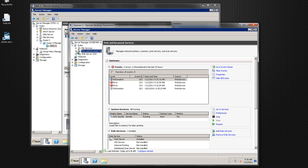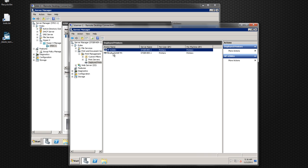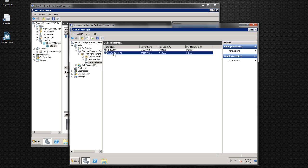What I did here is I set up the printers that I want shared out on the network within this server. There are just two printers right now: I have an HP 4200T and a Minolta DI 200F PS — PS is just PostScript. These two printers are set up here and shared.